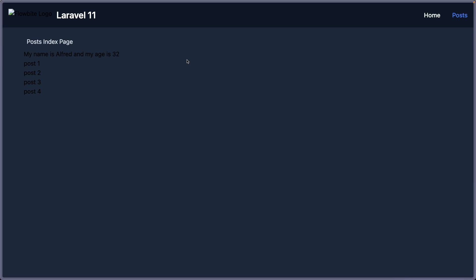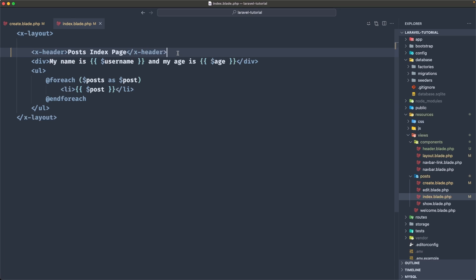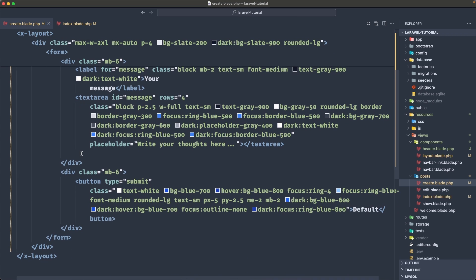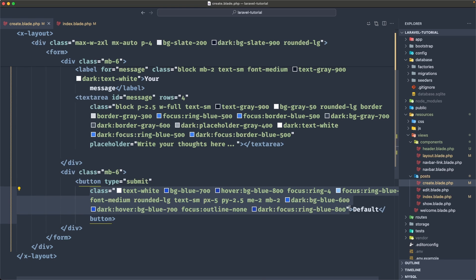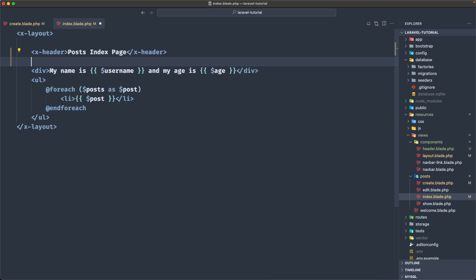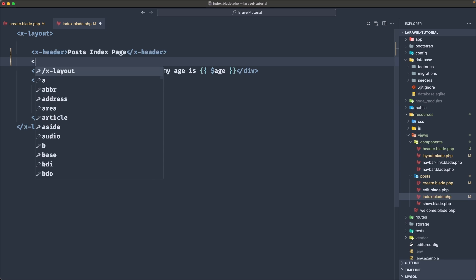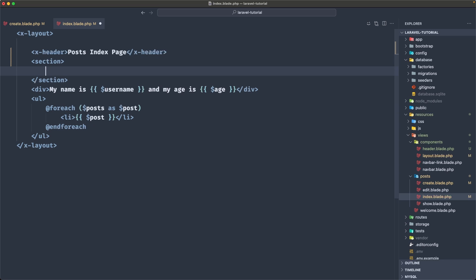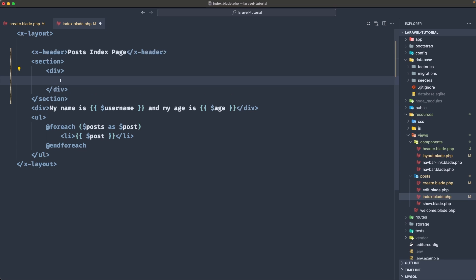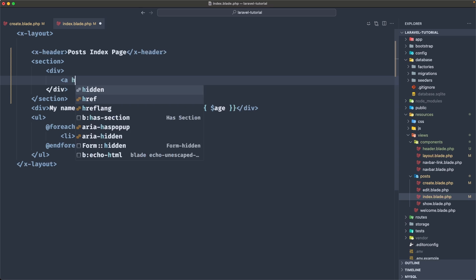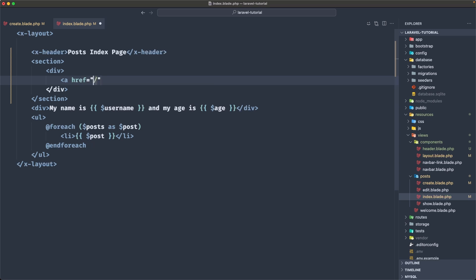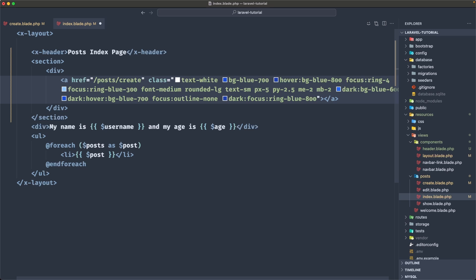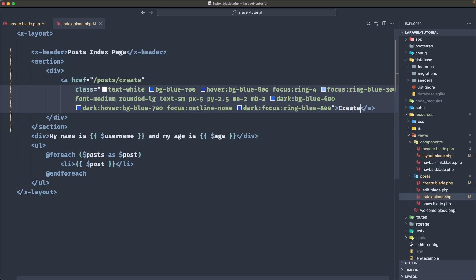So now I want to add a link to navigate the post create page. So for that, let's open the create and I'm going to copy the button here. Or just copy the classes. And we go to index. And here I'm going to add a section. And inside the section, I'm going to add a div. And inside this div, I'm going to add this button or link. So anchor tag with an href to be slash post slash create. And I'm going to paste the classes we have copied from there and say create.